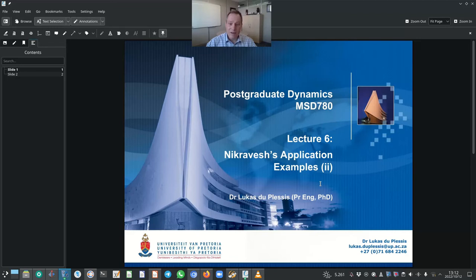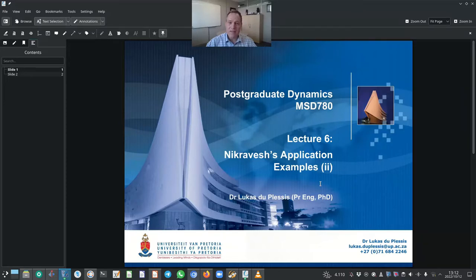Hello and very welcome. My name is Dr. Lucas de Plessis. I'm a senior lecturer in the Department of Mechanical and Aeronautical Engineering at the University of Pretoria, and I'm lecturing the postgraduate module Dynamics with the acronym MSD 780.